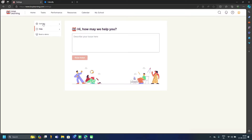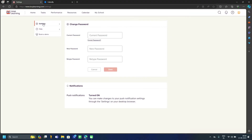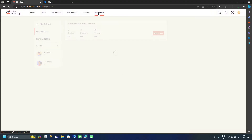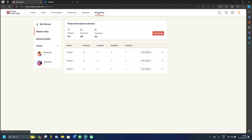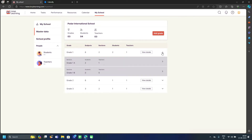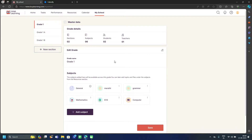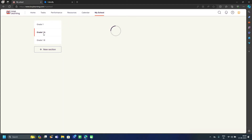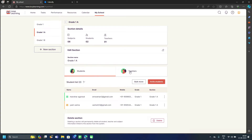Now let's explore the My School menu. The first thing here is the Master Data option, where you can see how many grades, students, and teachers there are. You can also see the details of a specific grade — how many students and teachers are within it. Clicking 'View Details' shows you, for example, in Grade 1A, how many students and teachers there are.